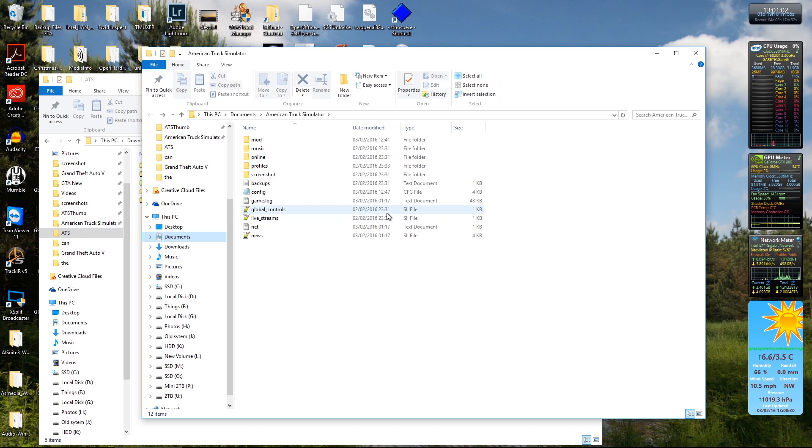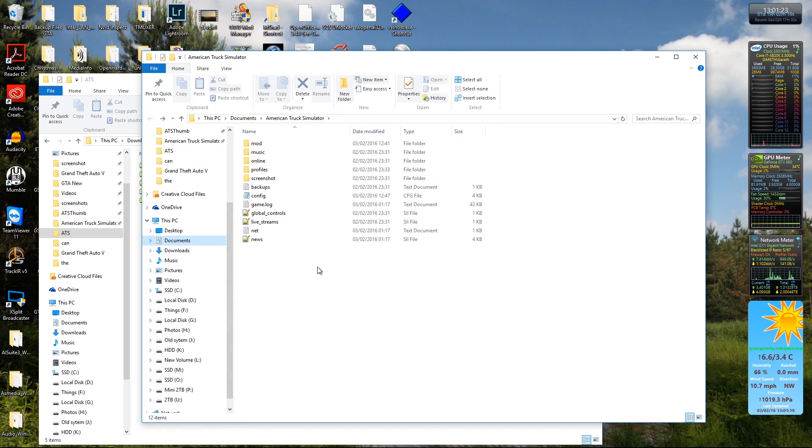First off, you'll have to excuse the mess of my desktop. First off is mods in the mods folder. Now it's exactly the same as Euro Truck, so if you know how that works, job's a good one. But if you don't, stay tuned.